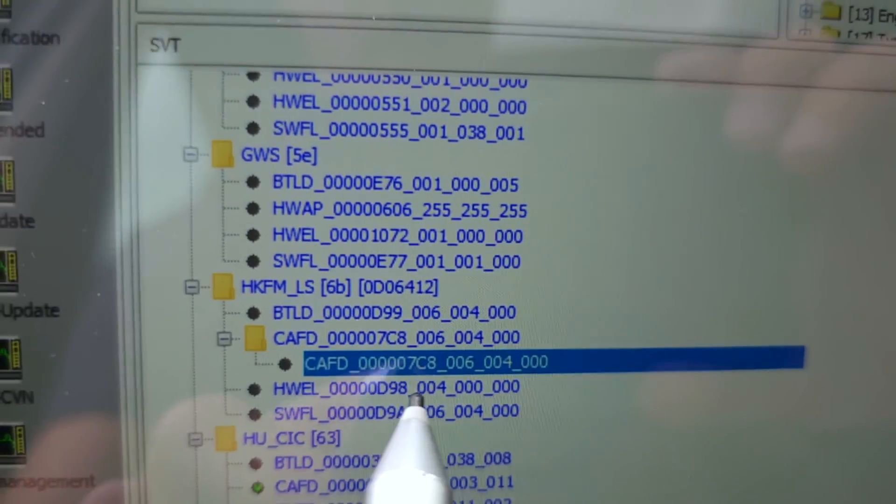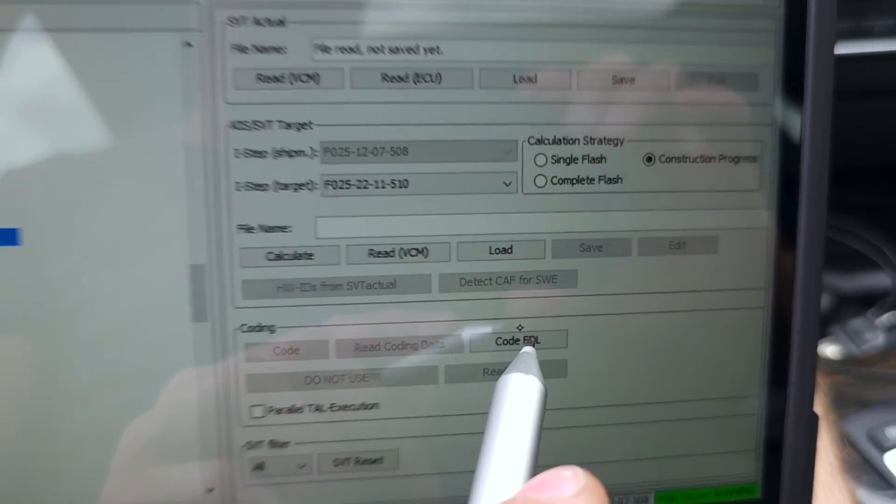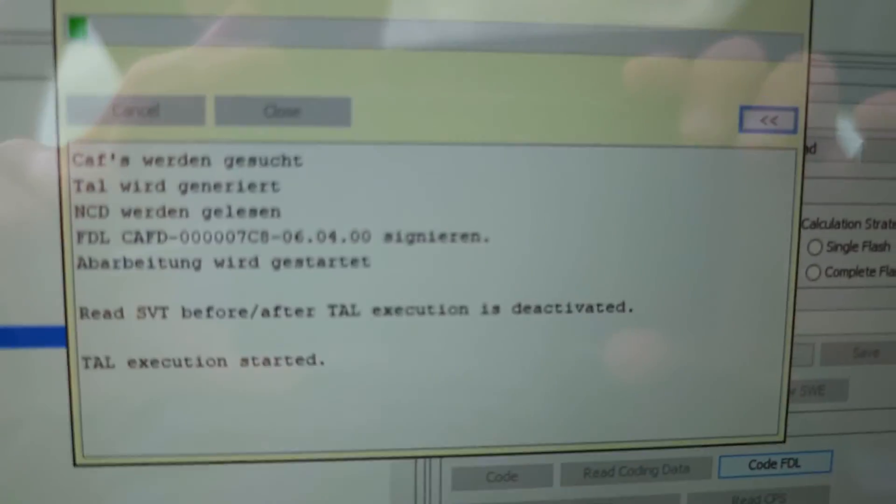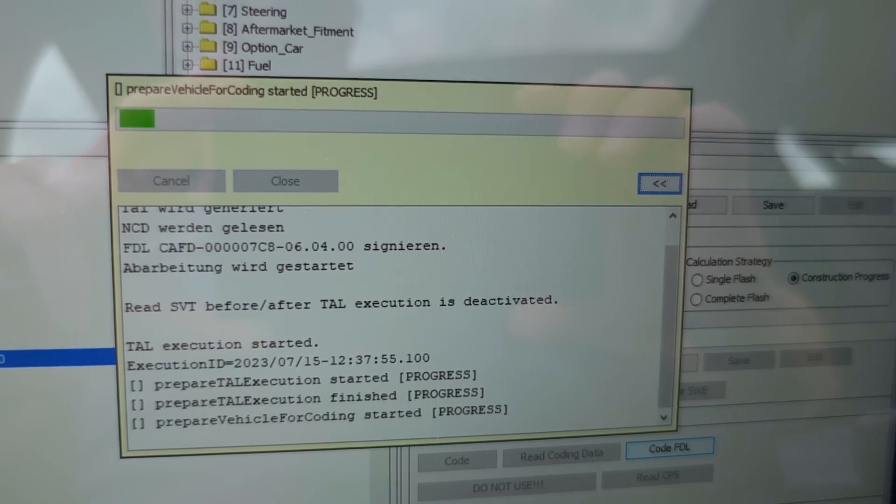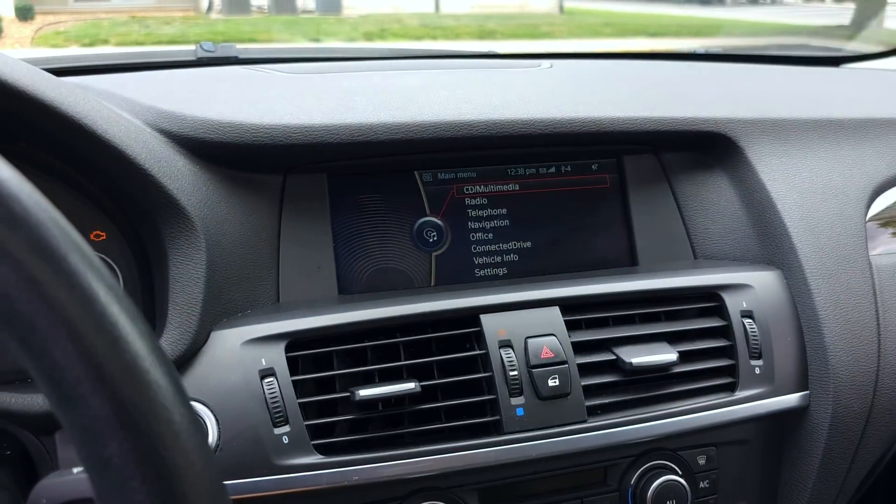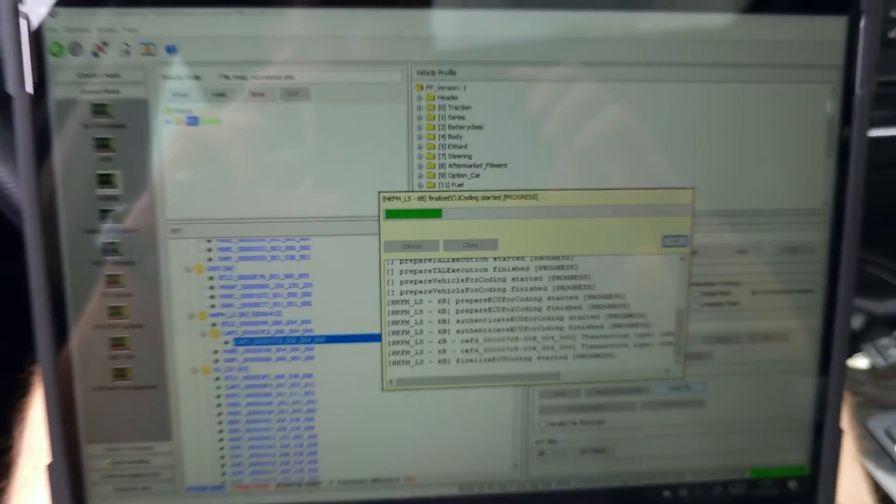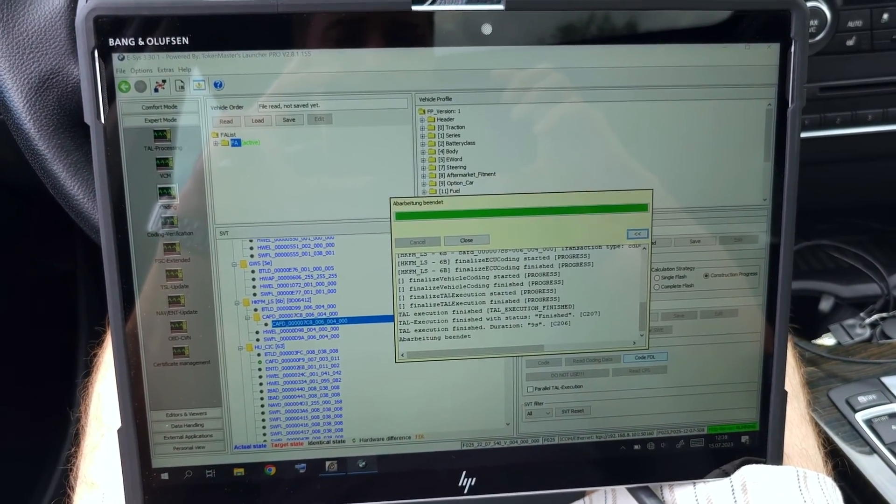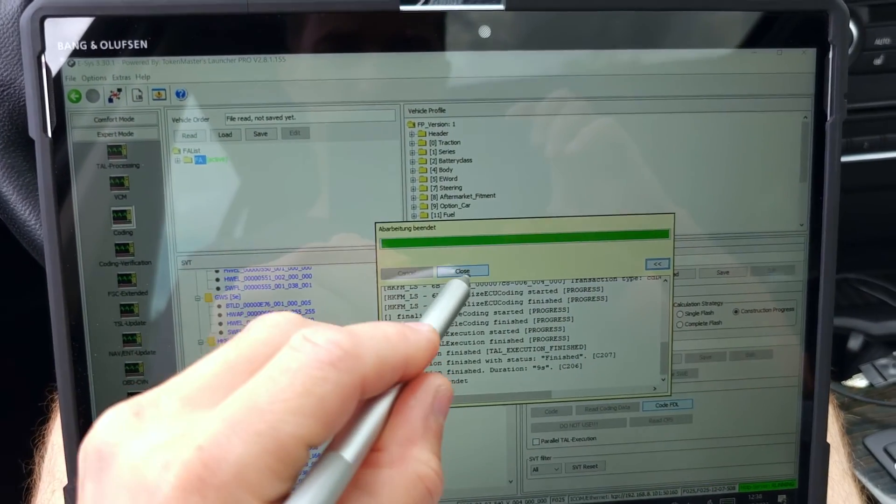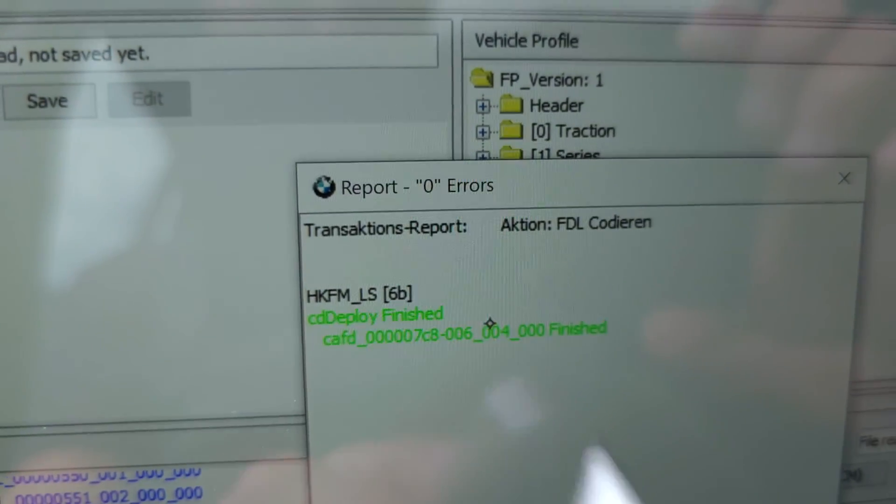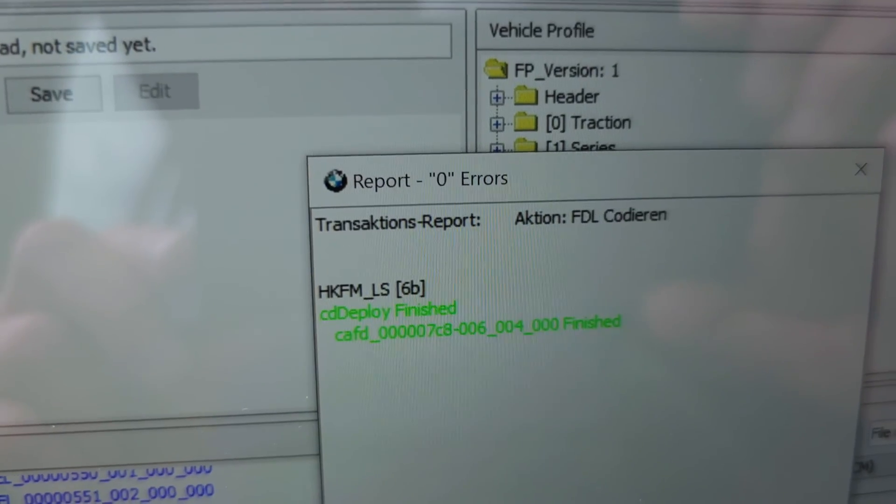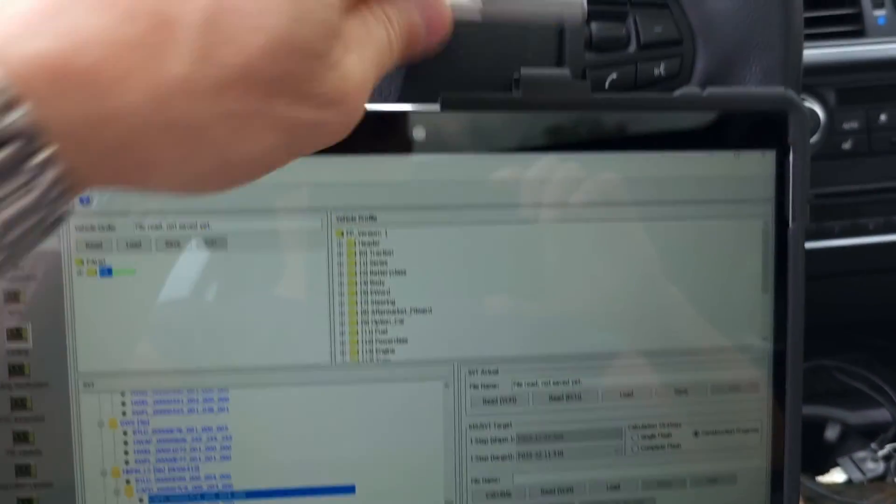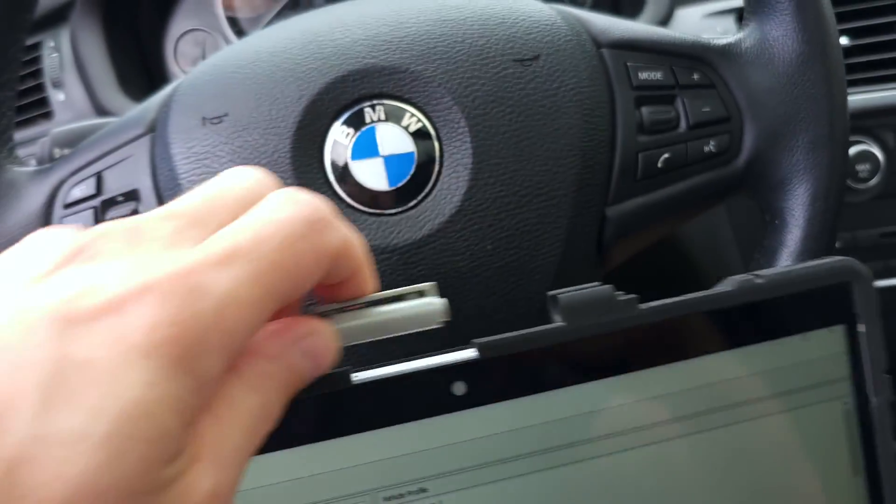It's selected. I will select code FDL. And now it's coding. The ignition must be on. Close. You need to see the SD deploy finished with green. Closed.